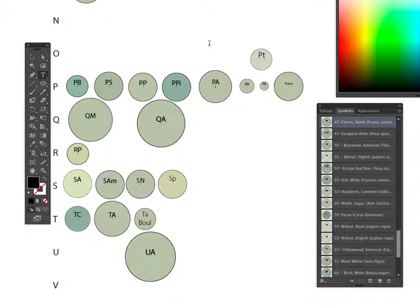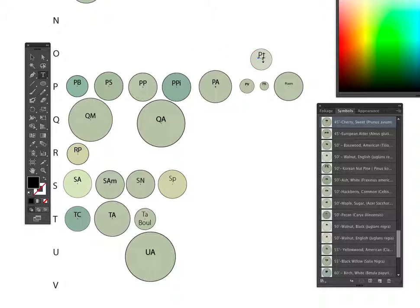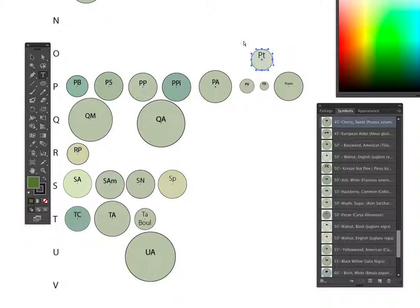We're also going to add a period in the middle, or a little dot in the middle, so we know that it's a new tree.